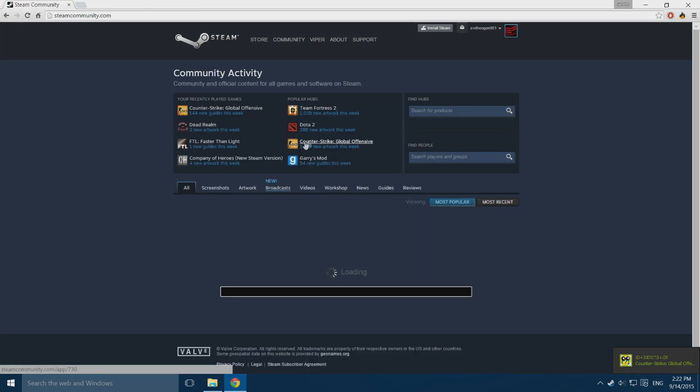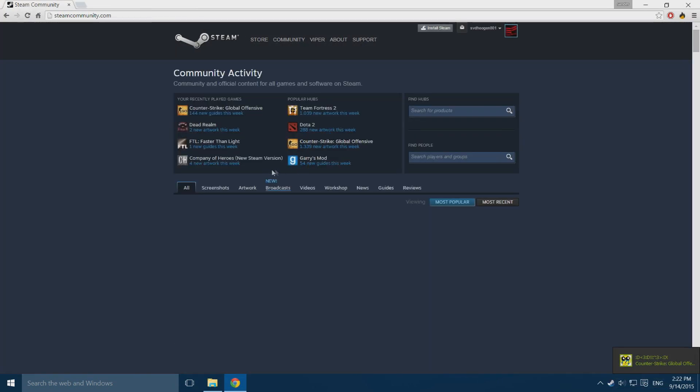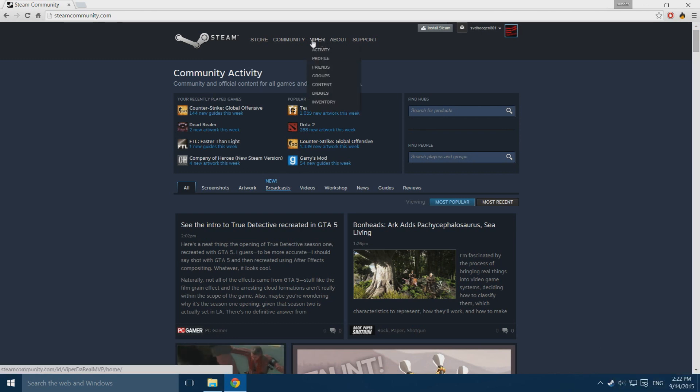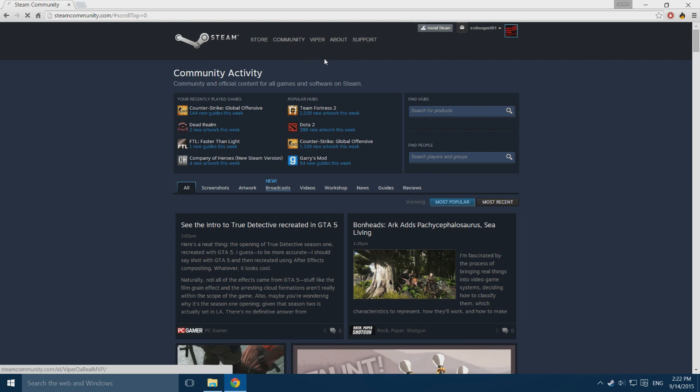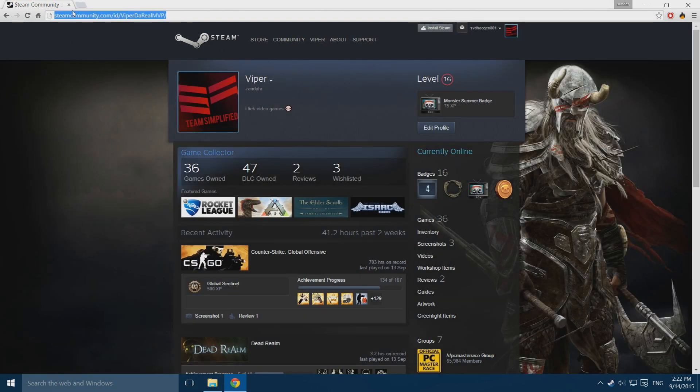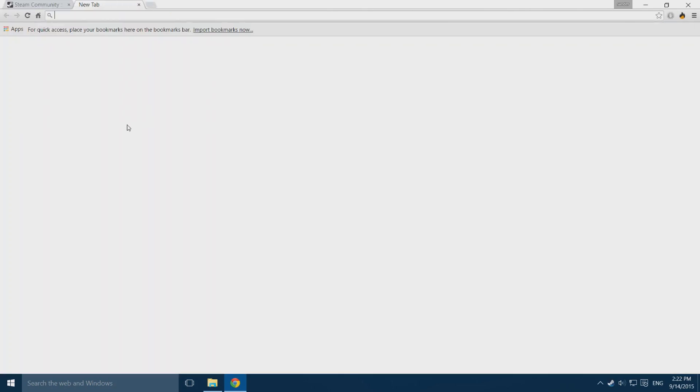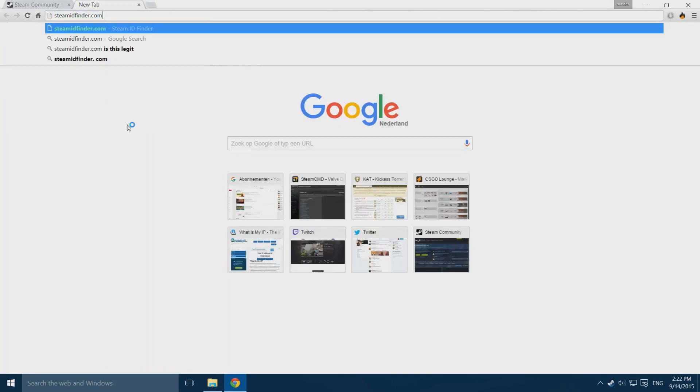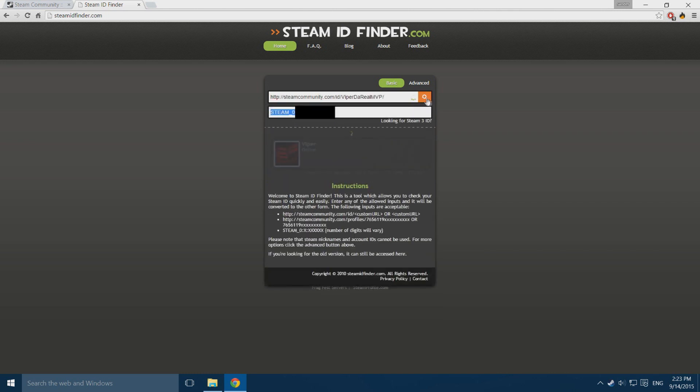Once you are on here you want to log in, and once you are logged in you want to hover over your name, mine is Viper, go to profile, and copy the page's URL. Open up a new tab and go to steamidfinder.com. This is linked in the description as are all the other websites. In this bar you want to paste in your URL and click on this little search thing.